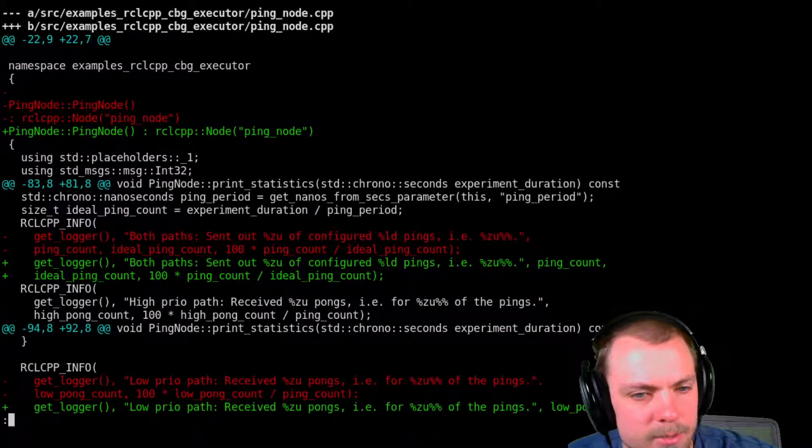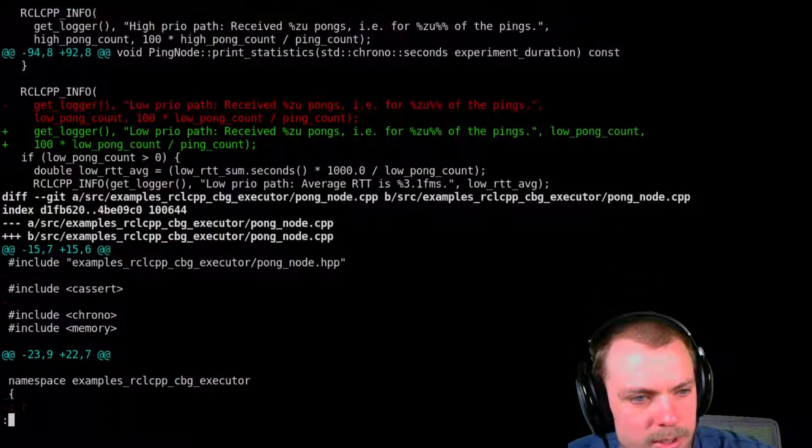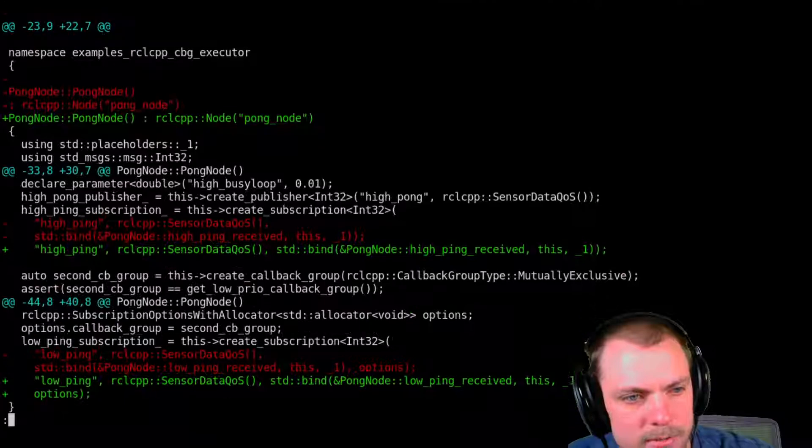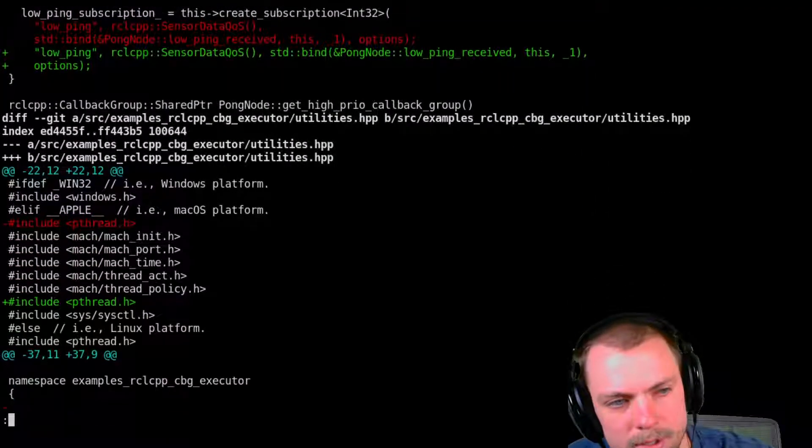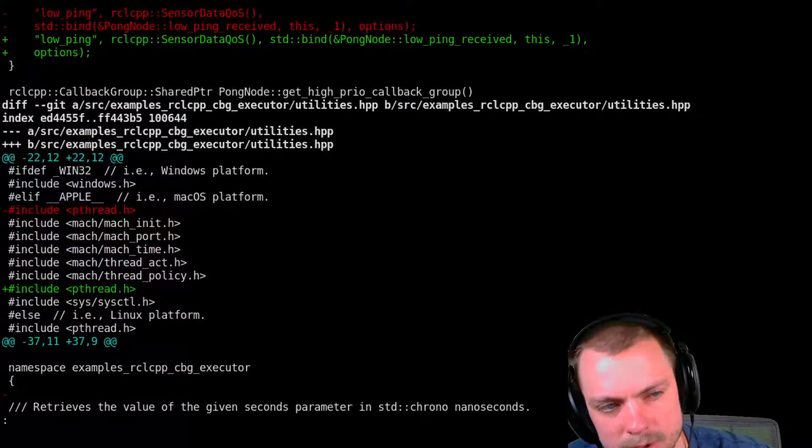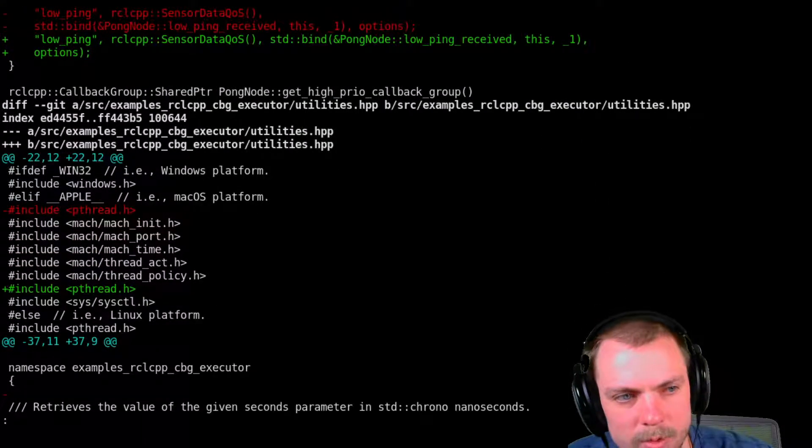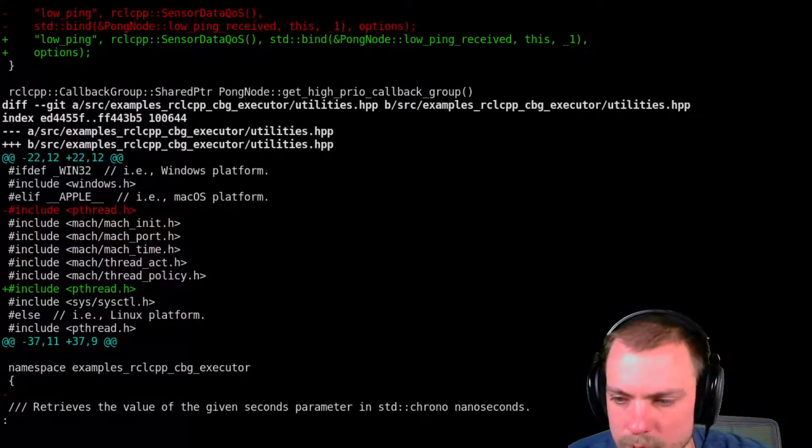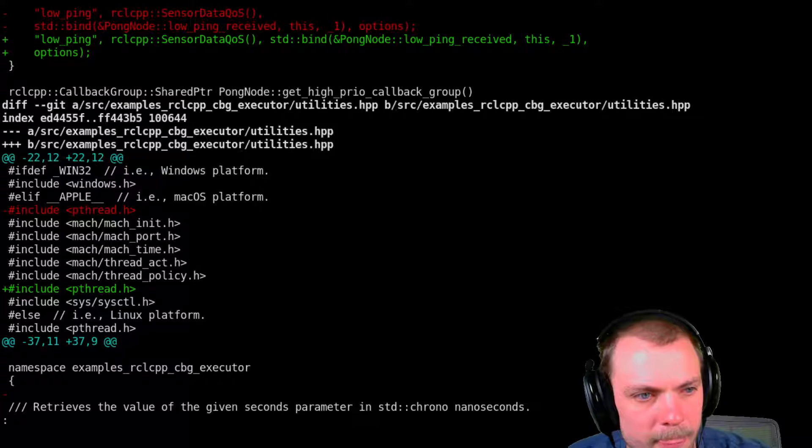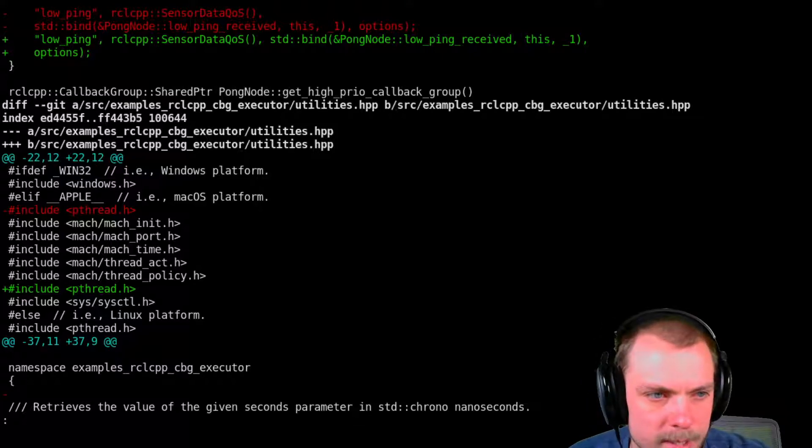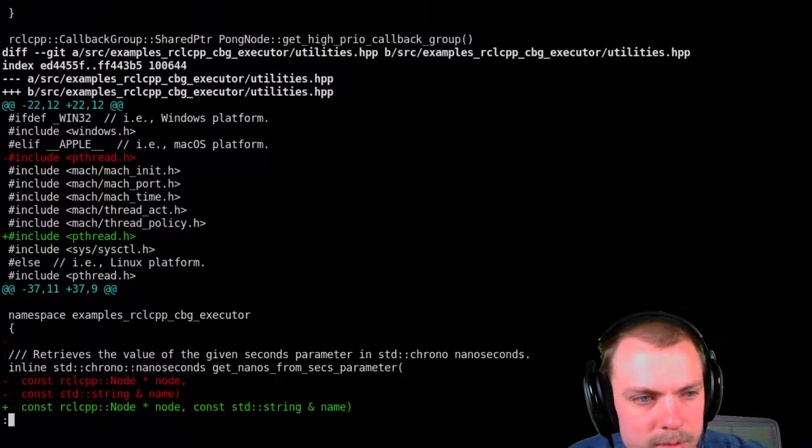Another thing it'll do is it'll reorder your includes. So they're by type and alphabetical.